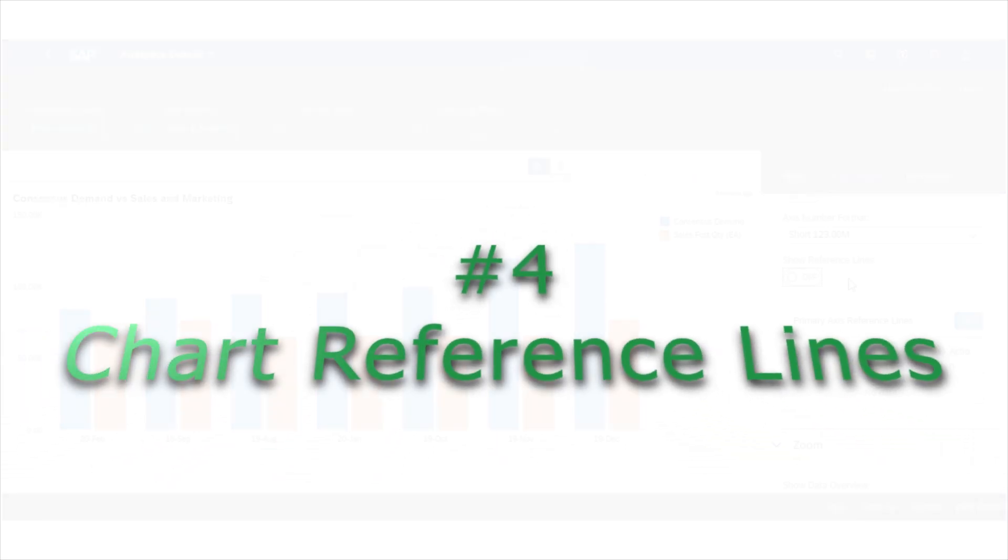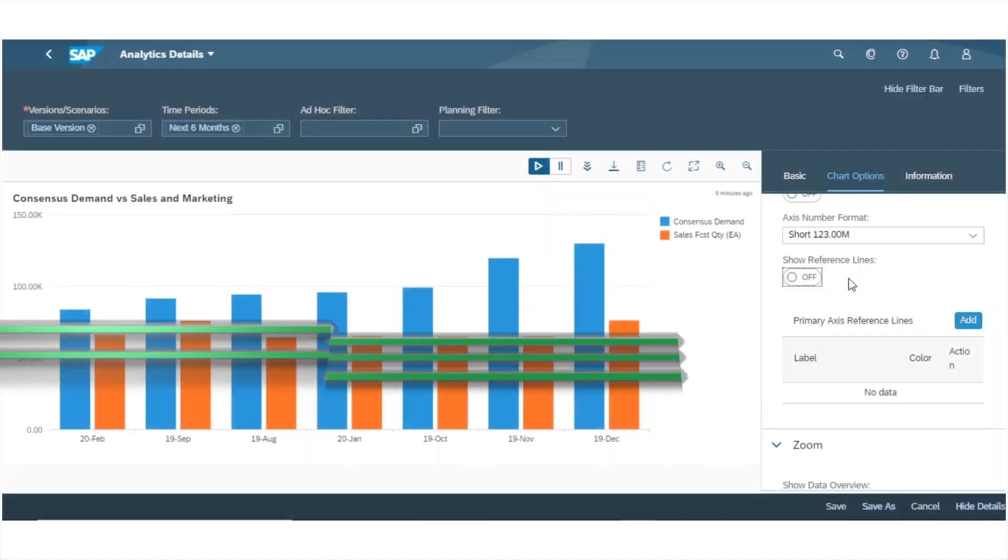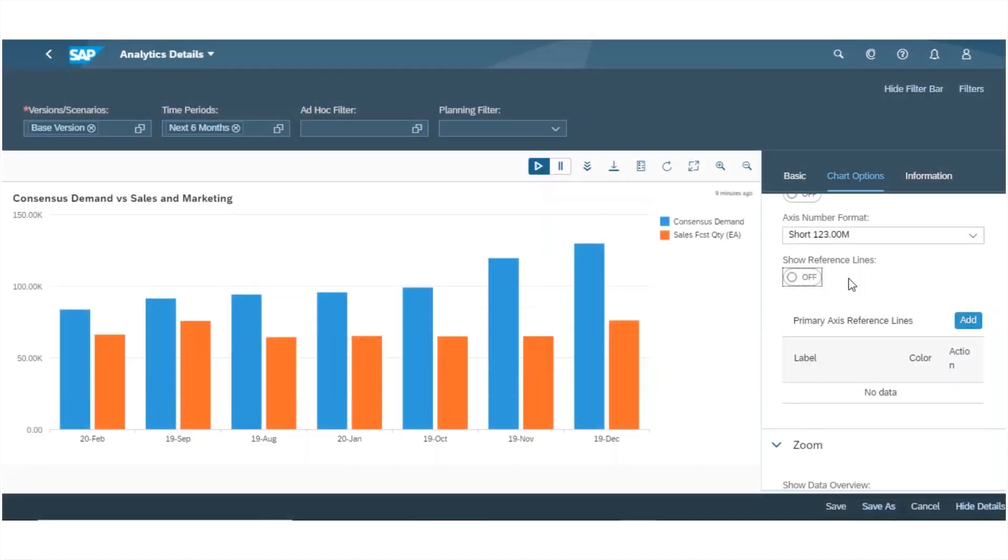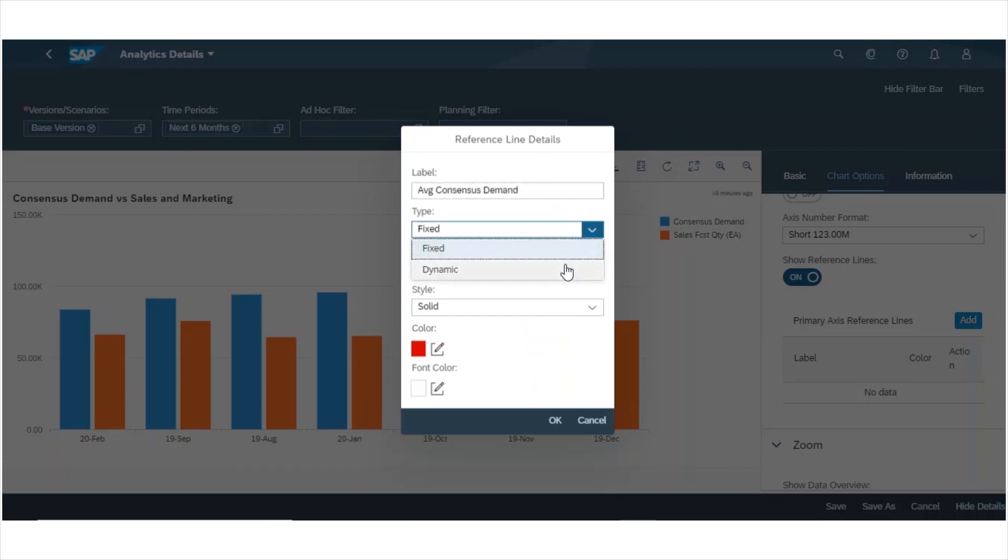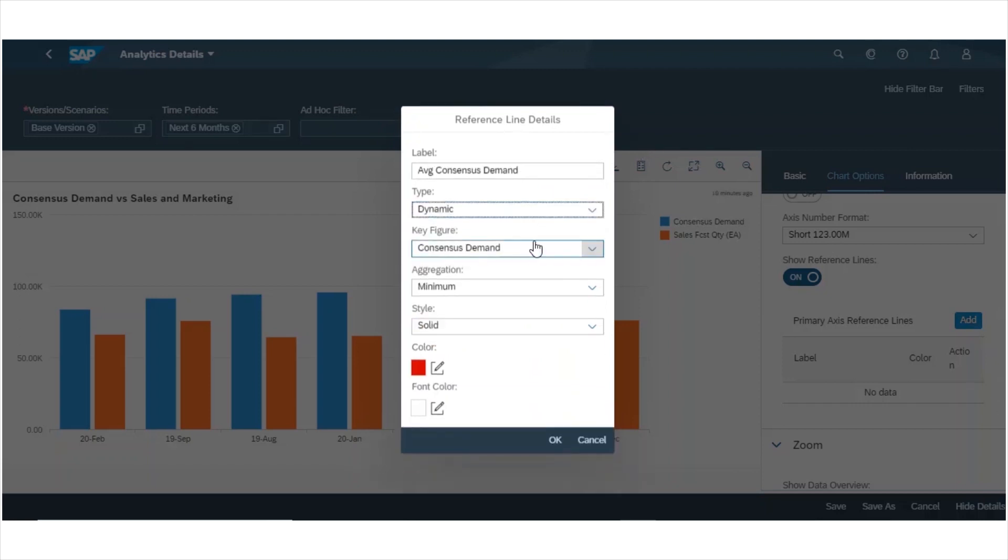One of the analytics features of this release is chart reference lines. I now have the ability to add reference lines that could be fixed values or reference key figure amounts. In this example, I'm going to add my average consensus demand quantity and reference the consensus demand key figure. I can take a minimum, maximum, or average.